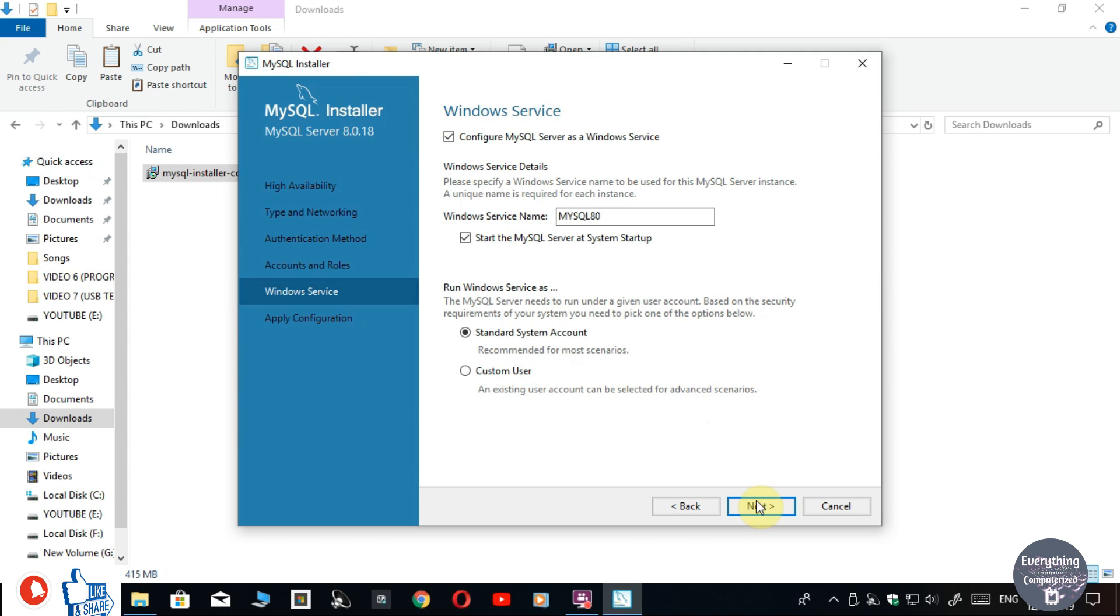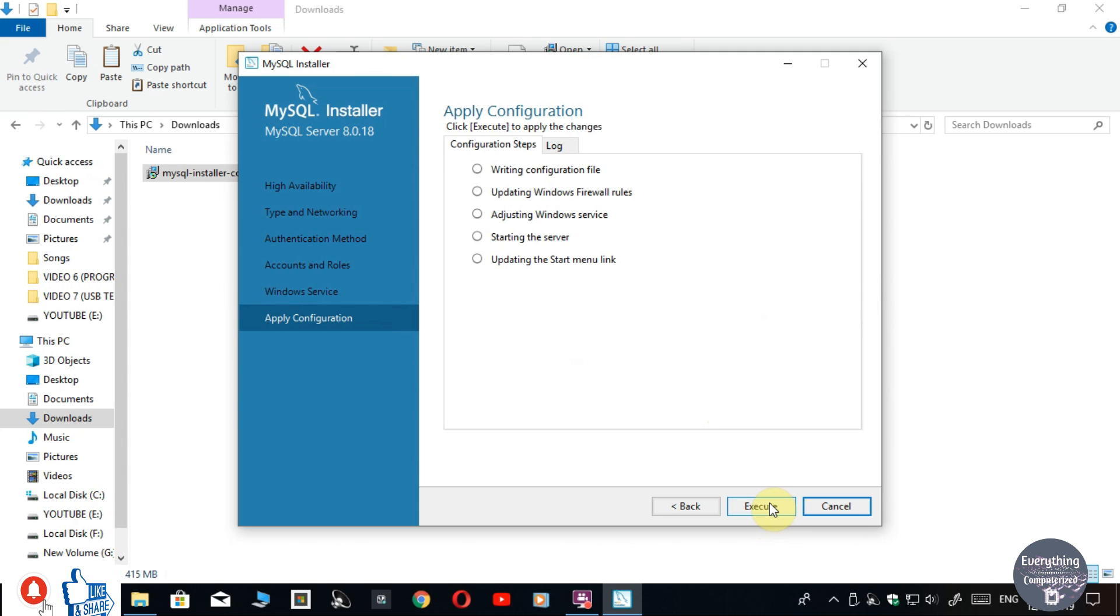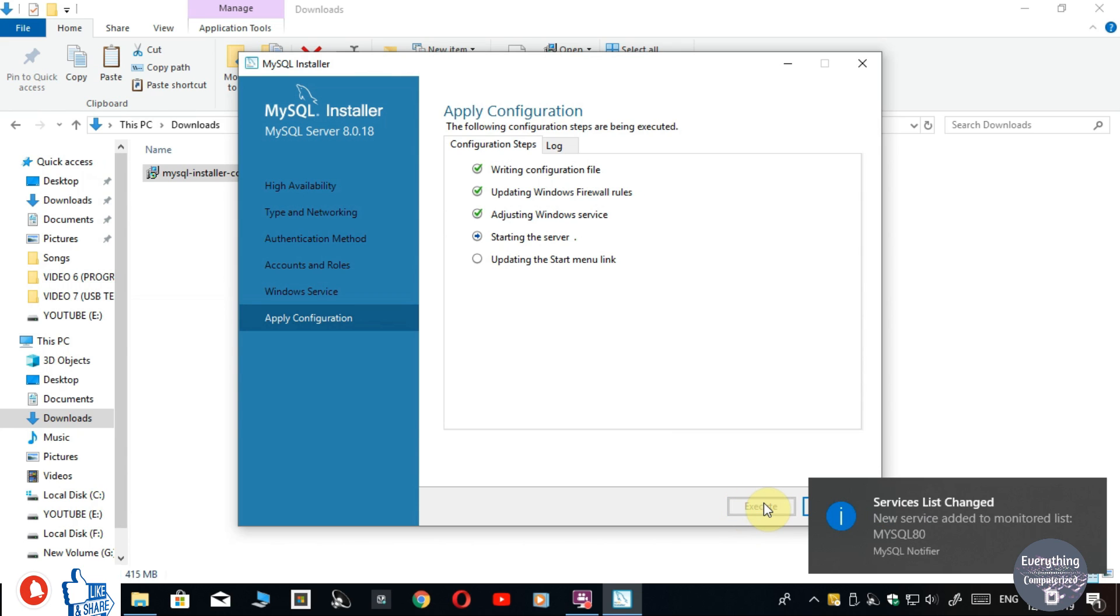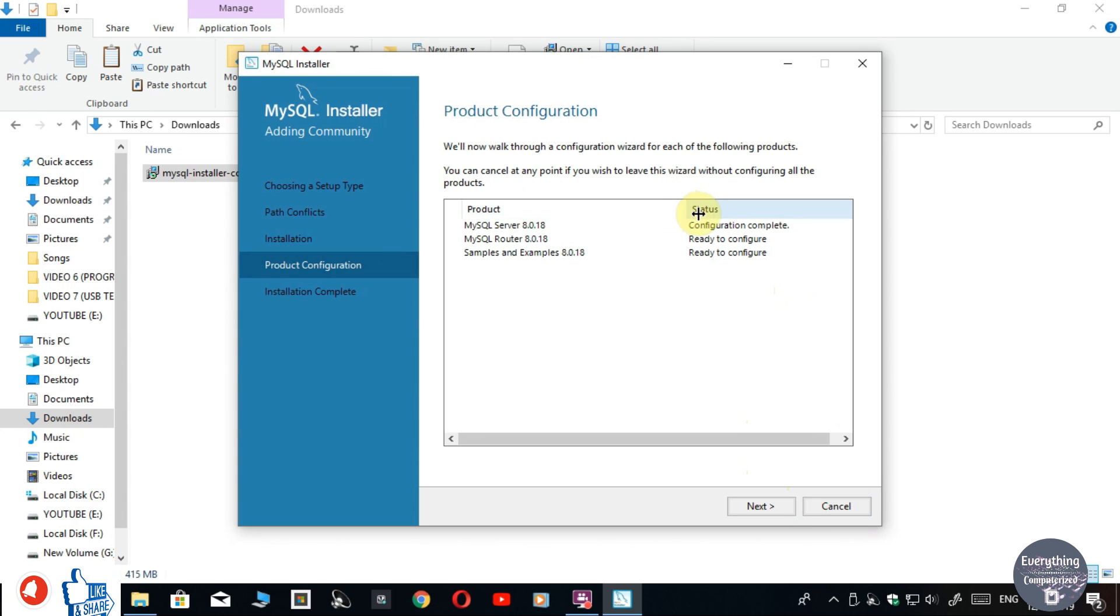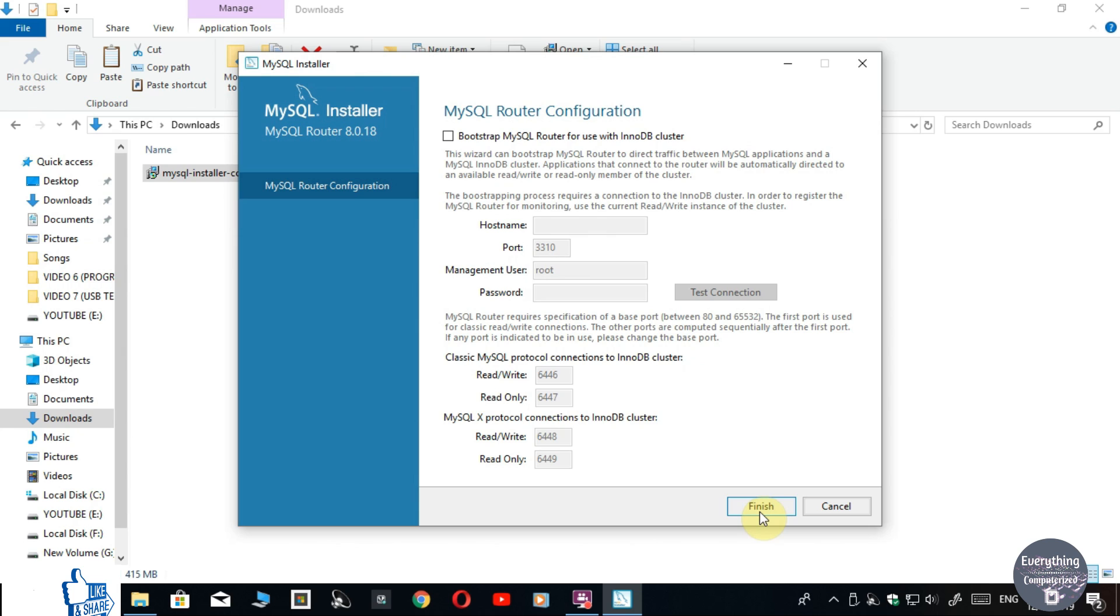Now again click on Next. Now it will execute some log files, so click on Execute. Now again click on Next. Leave it as it is and click on Finish. If it is asking for password setup, set up the password and click on Finish.